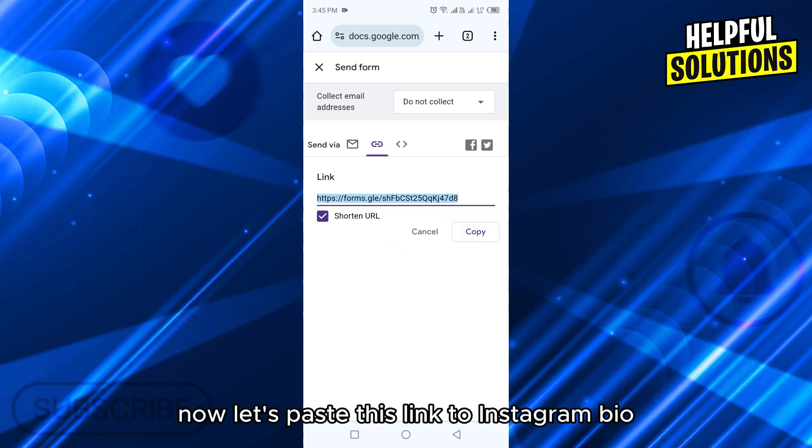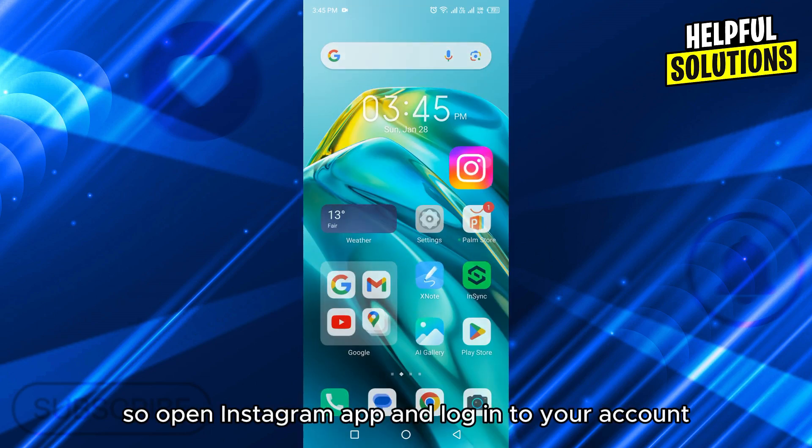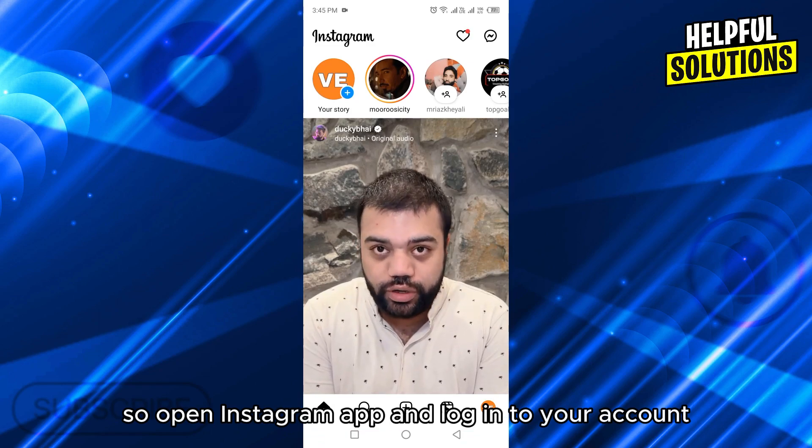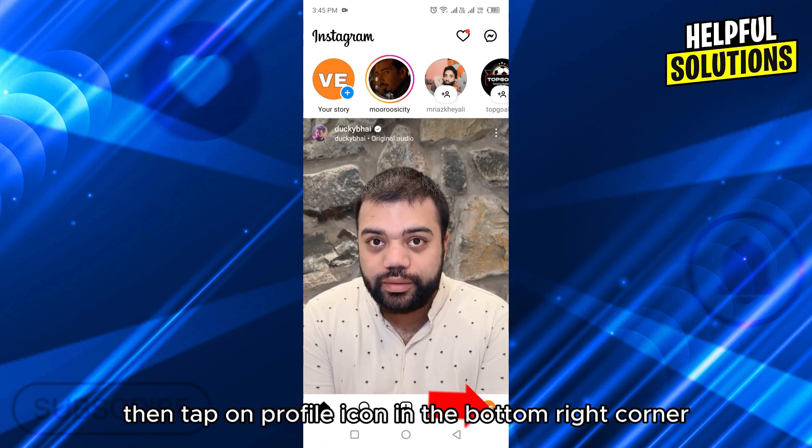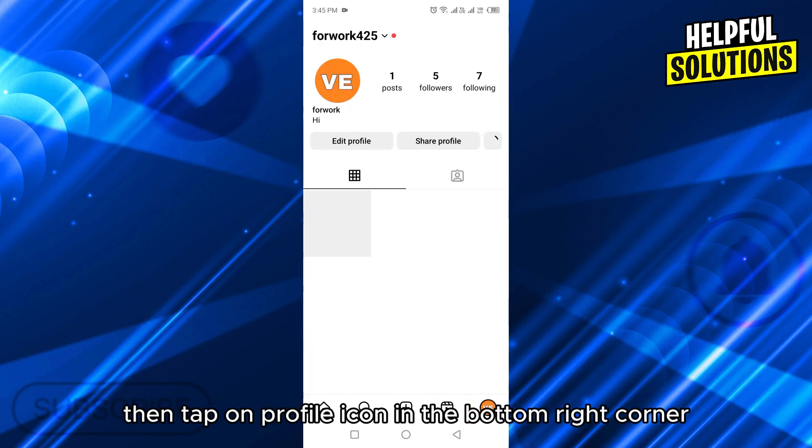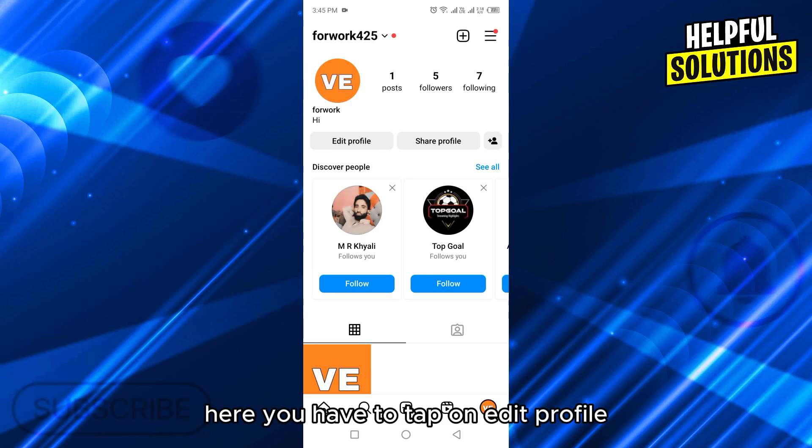Now let's paste this link to Instagram bio. Open the Instagram app and login to your account. Then tap on the profile icon in the bottom right corner. Here you have to tap on edit profile.